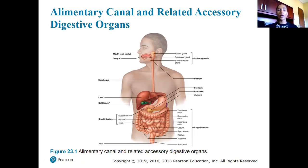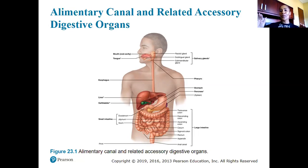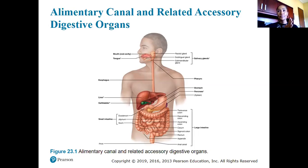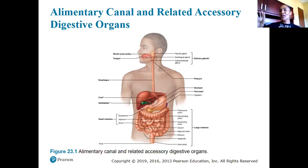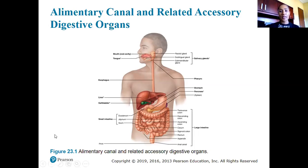Teeth and tongue don't quite follow that rule because they do come in contact with food. But outside of teeth and tongue, your liver, gallbladder, pancreas, and the glands themselves don't physically come in contact with food. When thinking of the small intestines, there are three regions you want to know.